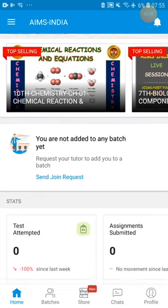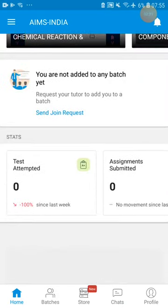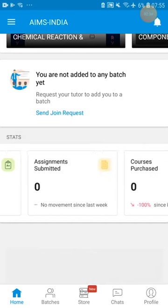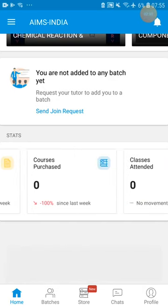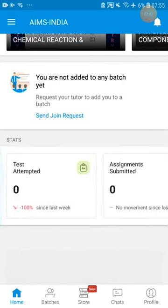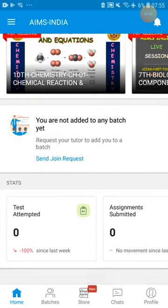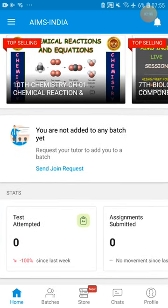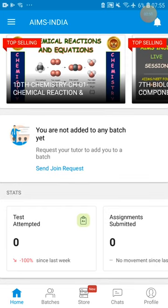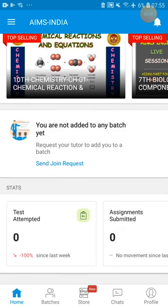In the Home button, recent courses will be displayed. How many tests you have attempted, how many assignments you have submitted, how many courses you have purchased, how many classes you have attended — all this information will be on the welcome screen. Right now it is showing that you are not added to any batch.